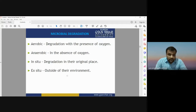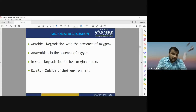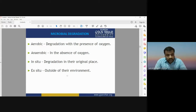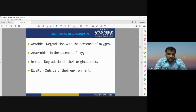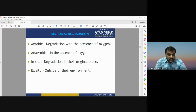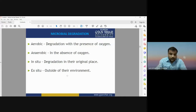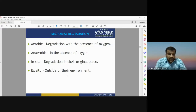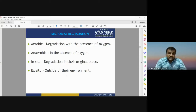When you see the environment surrounding you, you will have both types of microbial degradation. There are also in situ and ex situ processes. In situ means it happens at the original place of the material. Ex situ means it will happen outside of their environment. When there is a degradation process at the place of origination, it is known as in situ degradation; if it occurs outside the original place, it is known as ex situ degradation.